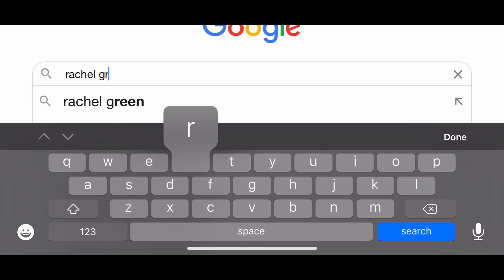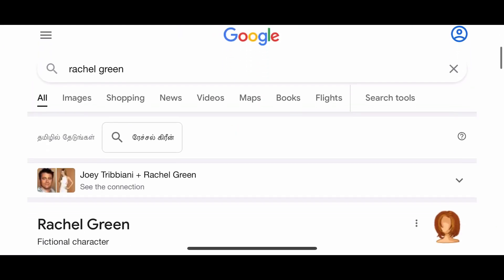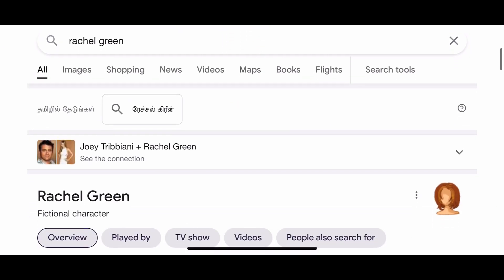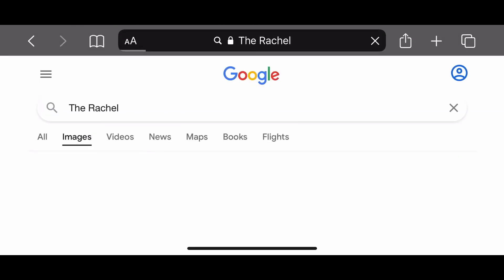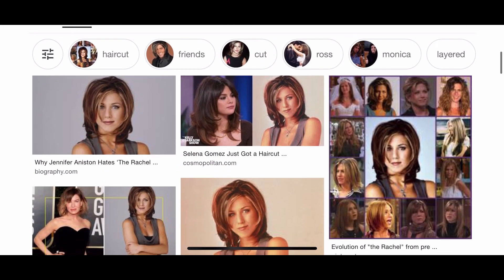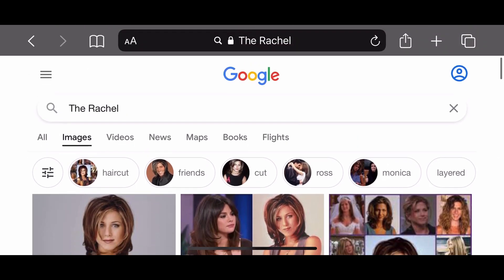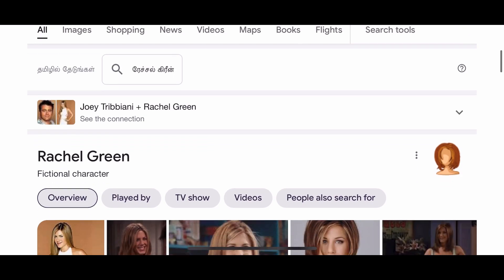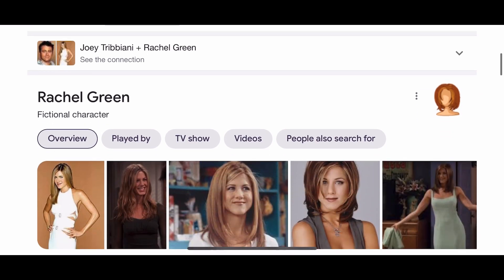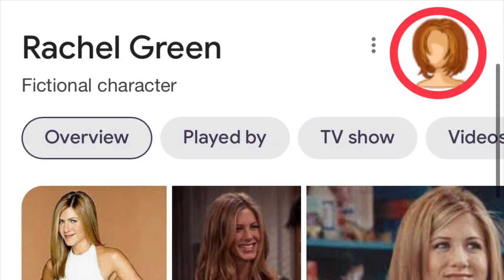We are going to check Rachel Green. After you search Rachel Green, there is a hairstyle icon. If you click on it, it will automatically search for images of her famous hairstyle.